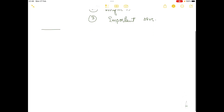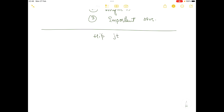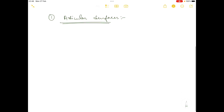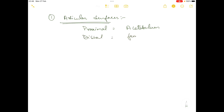In the hip complex there is only one joint, which is the hip joint. The articular surfaces of the hip joint: the proximal articular surface is the acetabulum, and the distal articular surface is the femoral head.